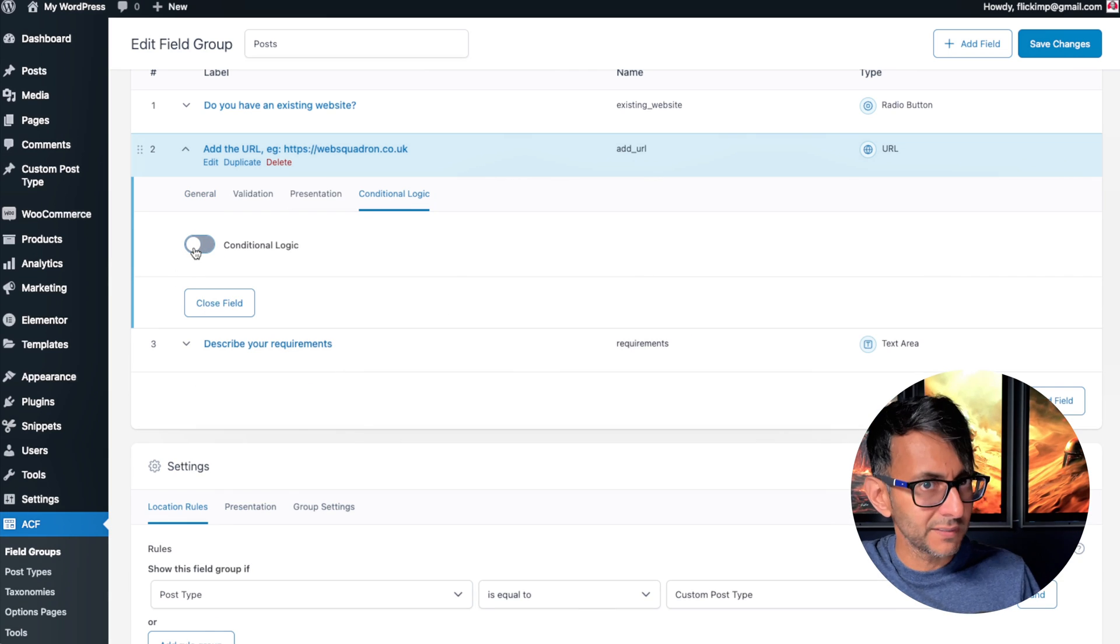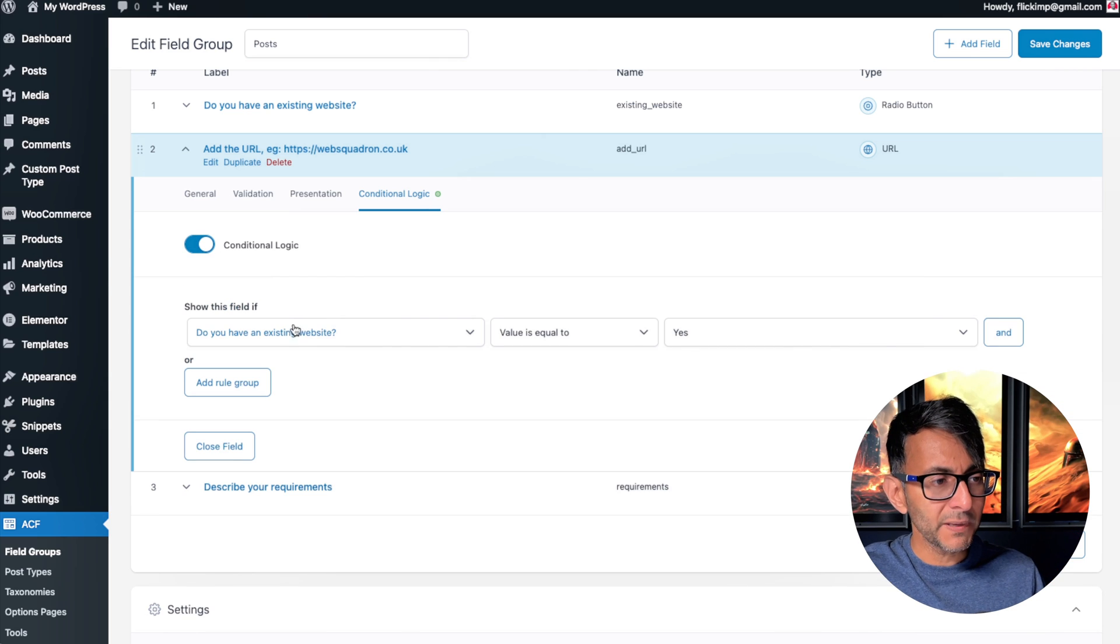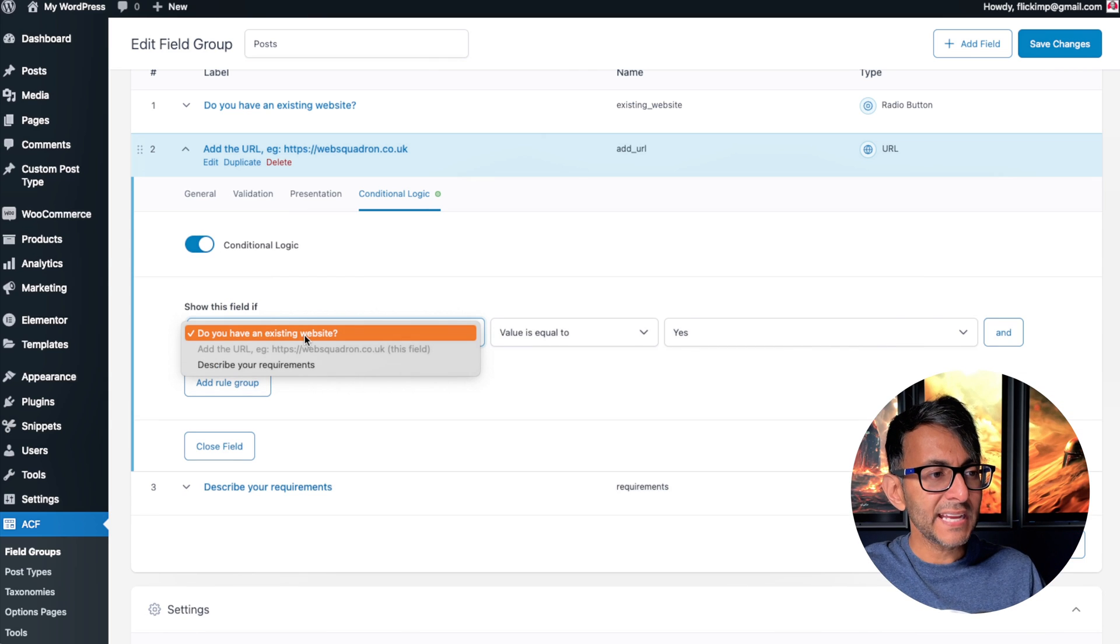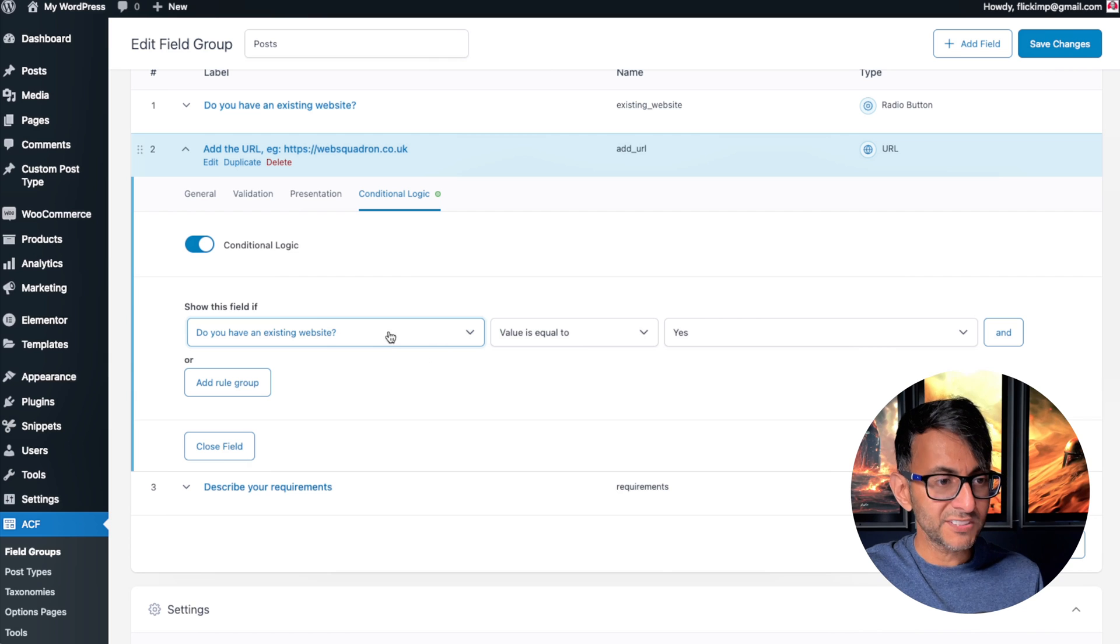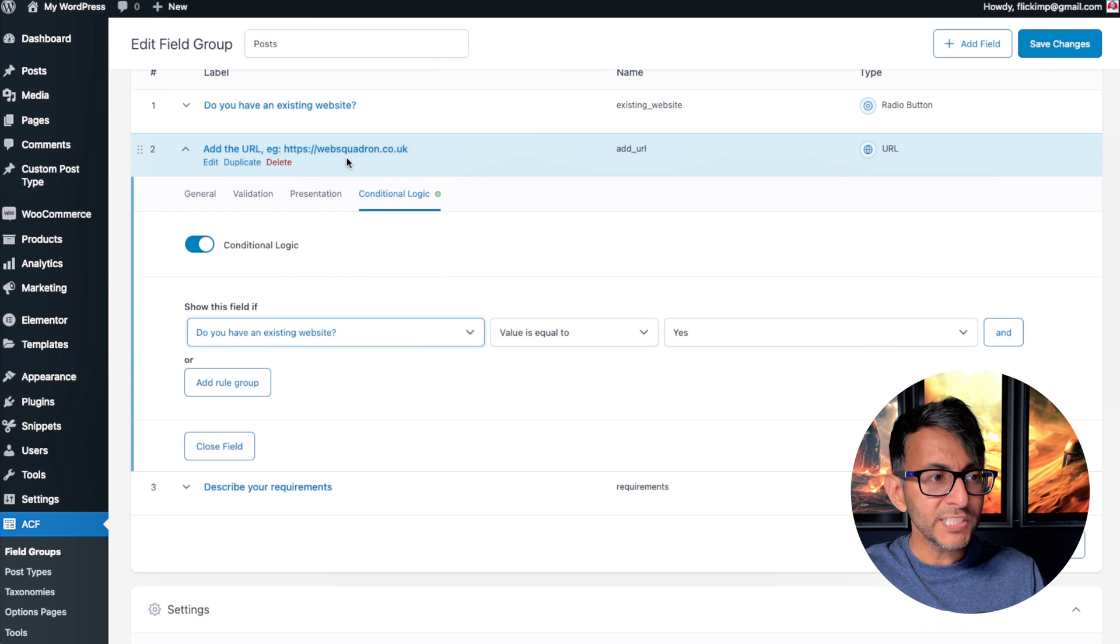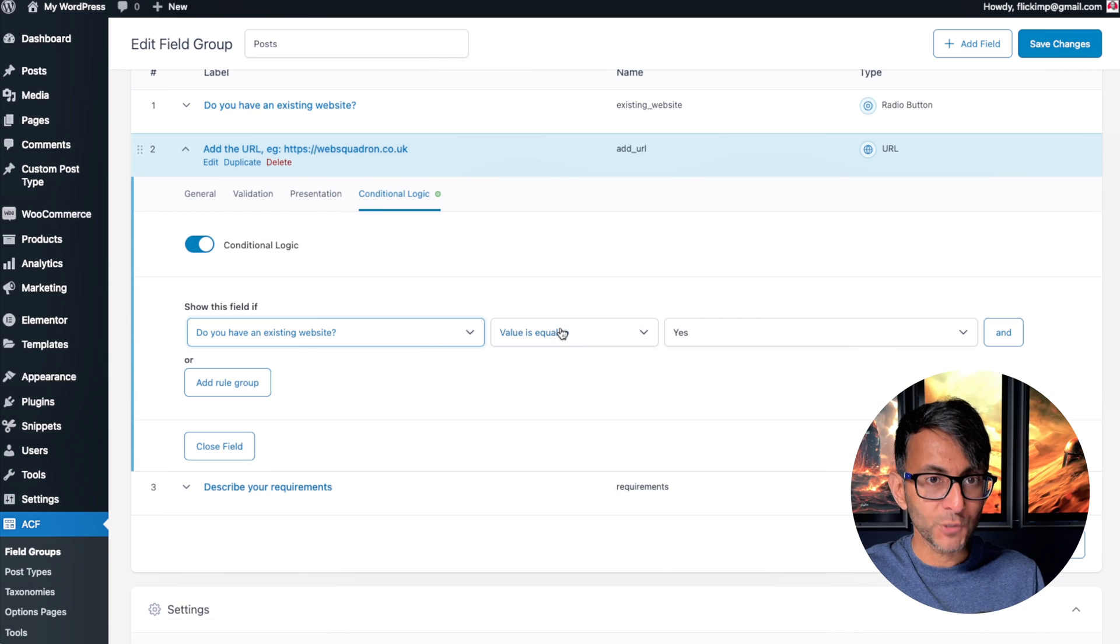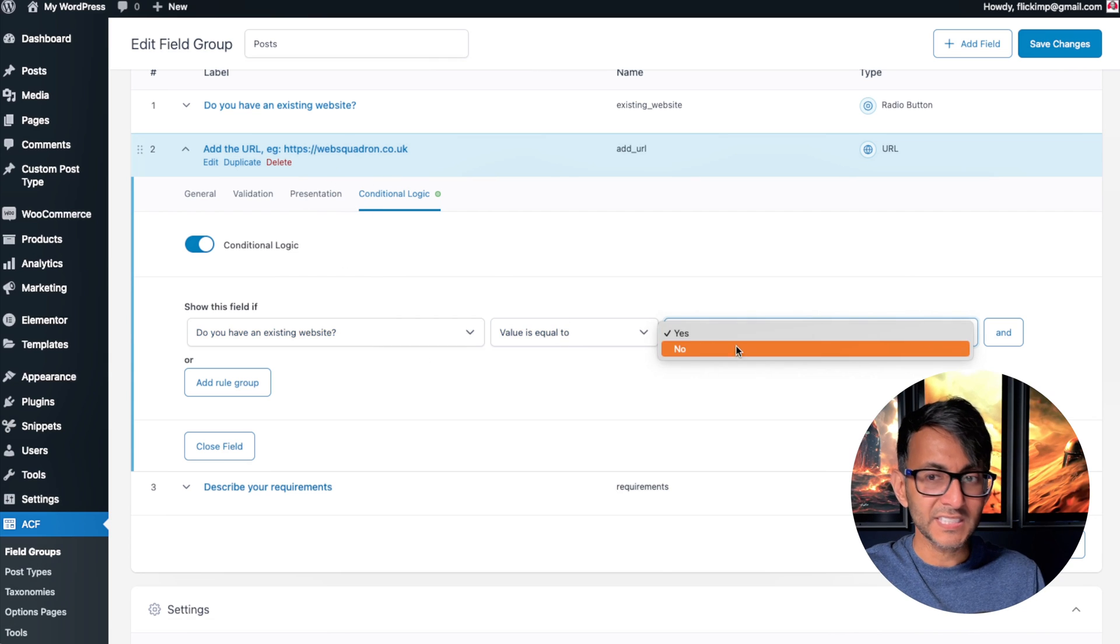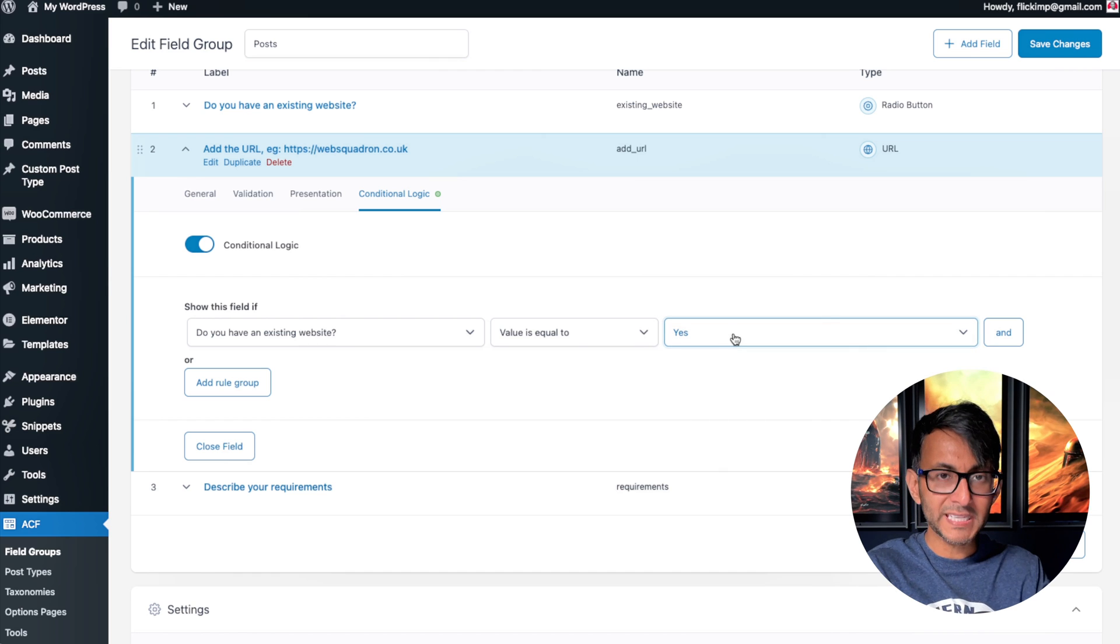I can now say use this field—the one above, 'Do you have an existing website?'—and only show the URL field if your answer is equal to yes. Look, it gives me the answers yes or no.